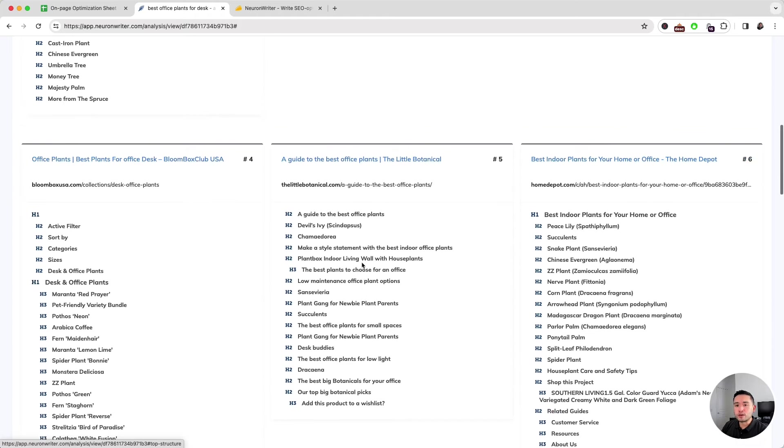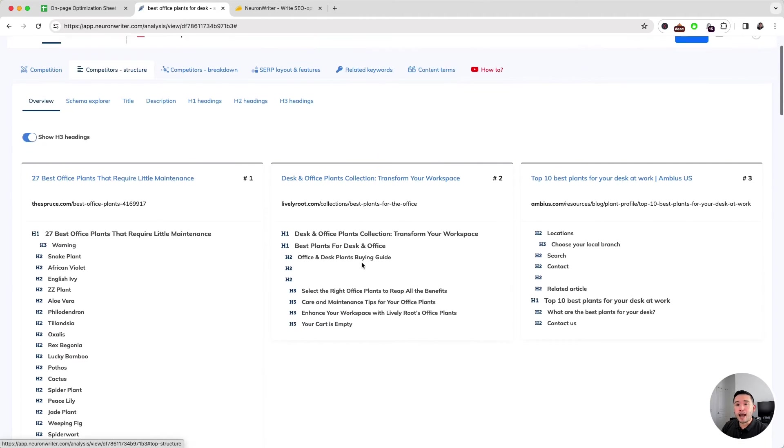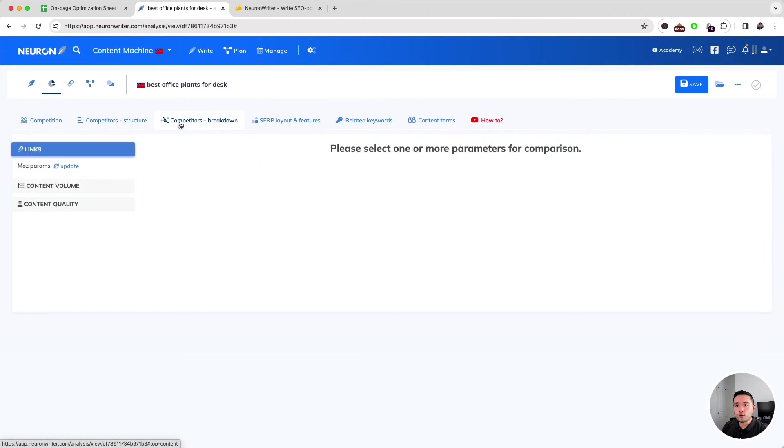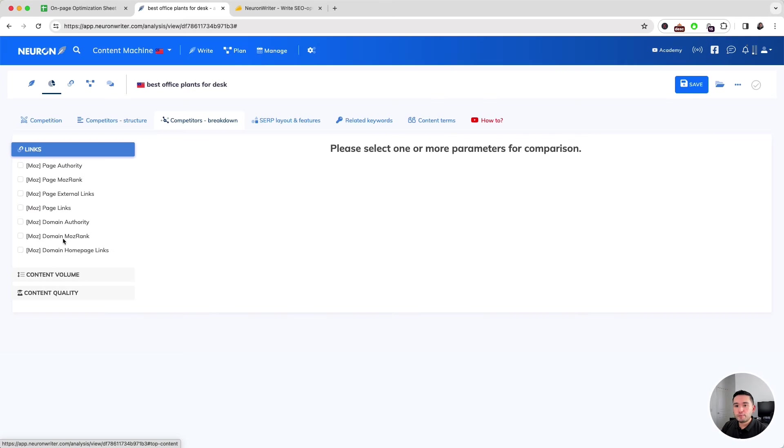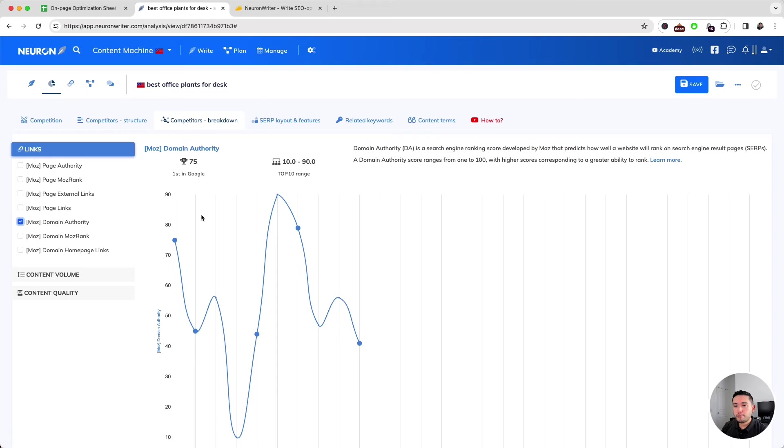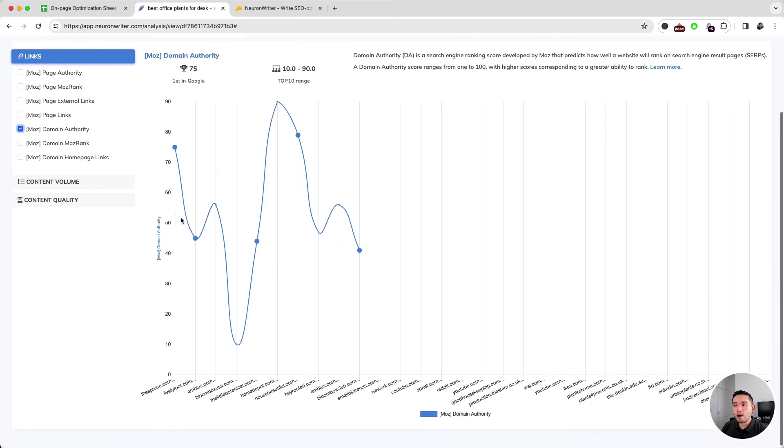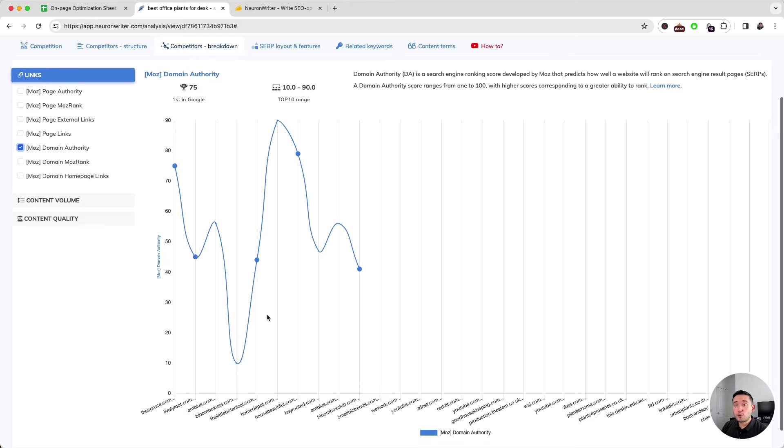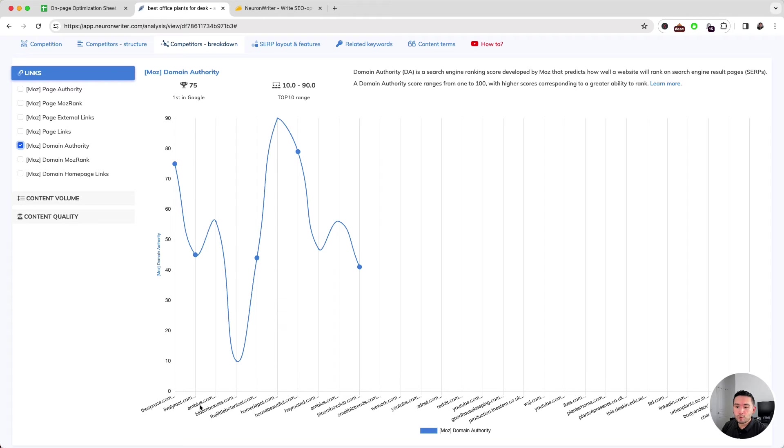We can even do a further breakdown by analyzing the Moz parameters. Let me choose Moz Domain Authority, and we can see the domain authority for all the top pages in this graph. One thing I wish could be improved with this tool is the UI, because these graphs are kind of hard to read. For example, you can barely see these domains at the bottom, and I think this line graph can be improved in terms of the UI and the overall look.